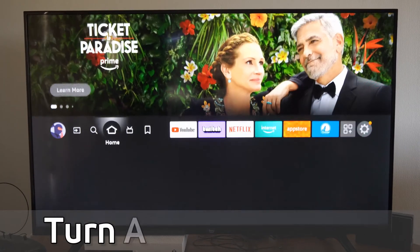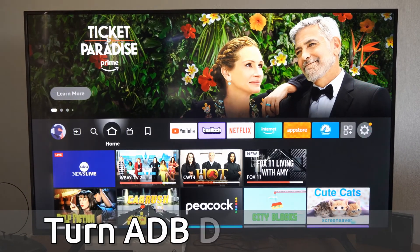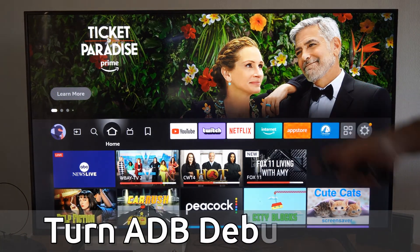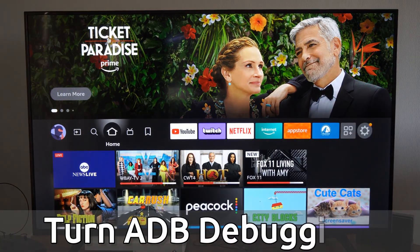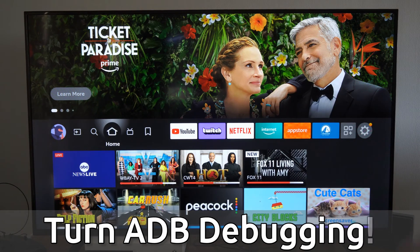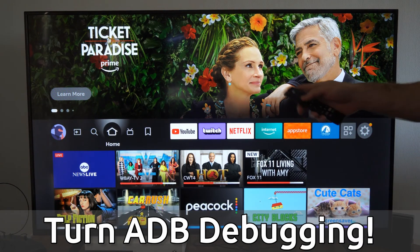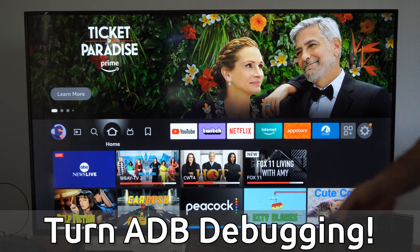Hey everyone, this is Tim from UR6 Tech. Today in this video I'm going to show you how to turn on ADB debugging on your Amazon Fire TV.